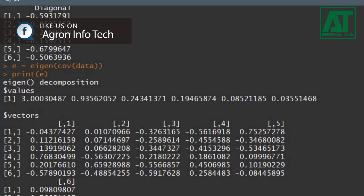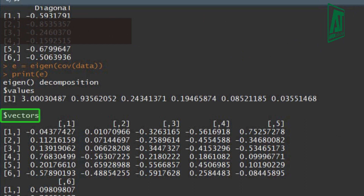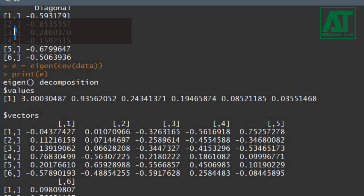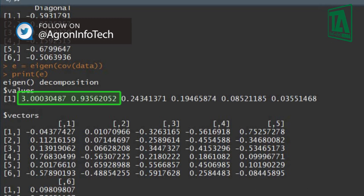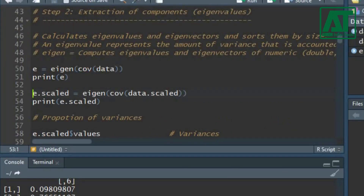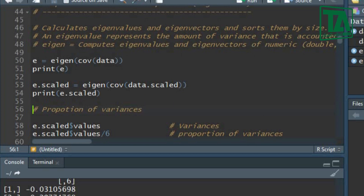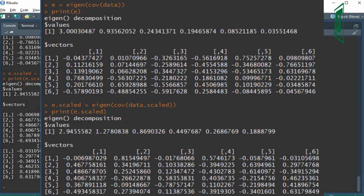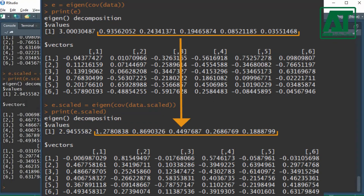The eigen function decomposes data into eigenvalues and eigenvectors. An eigenvector is a matrix of values that represents direction, and an eigenvalue is a value specifying the amount of variance in data in that direction. The first two components account for most of the variation in the data set. Applying the same function to scaled data shows differences in eigenvectors and eigenvalues — the variation in the first component in scaled data is reduced compared to non-scaled data, leading to a slight increase in the variation of the remaining components.